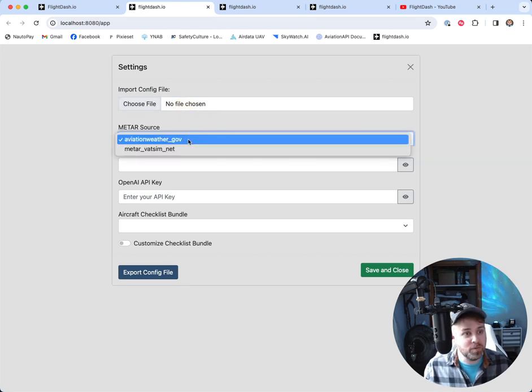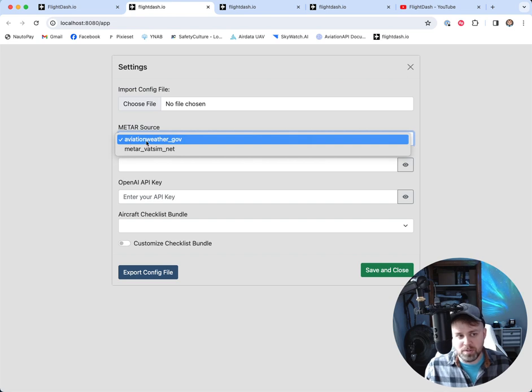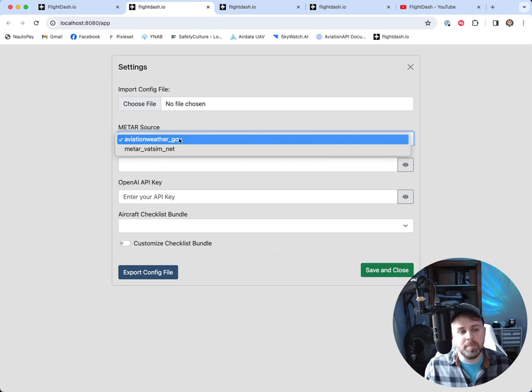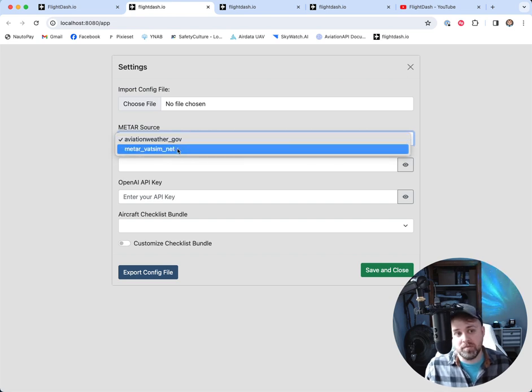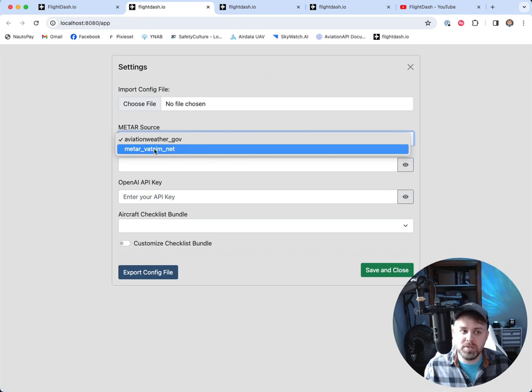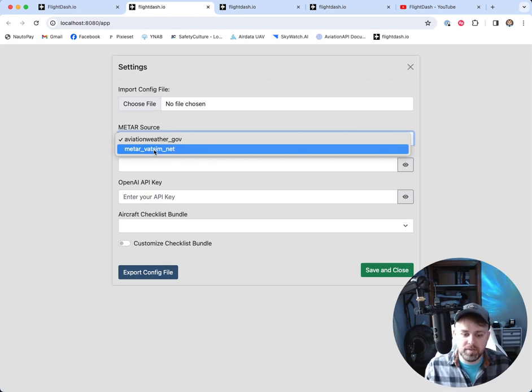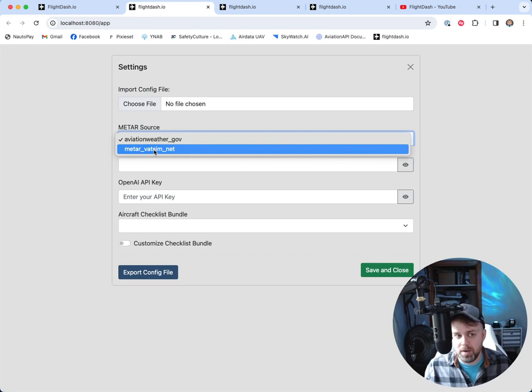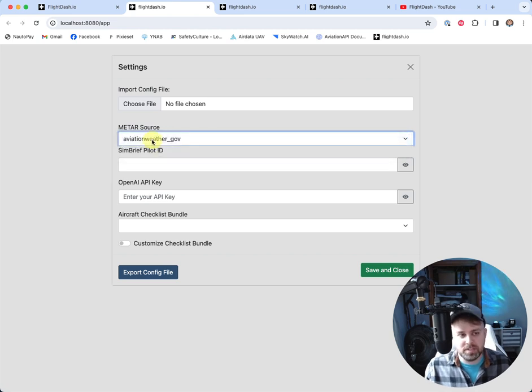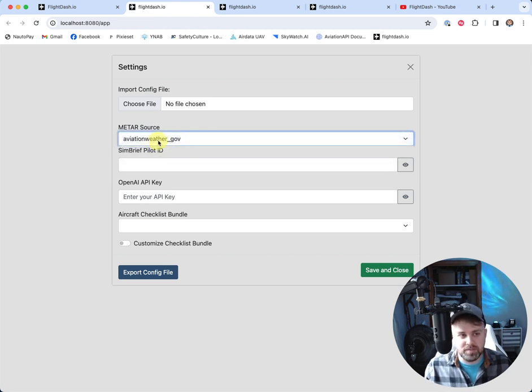Our METAR source for weather, by default, it's always set to AviationWeather.gov. If you are using VATSIM, then I recommend switching this over to the VATSIM network METAR source so that you can get the live weather data from the VATSIM network. For my purposes, I'll just leave it to AviationWeather.gov.